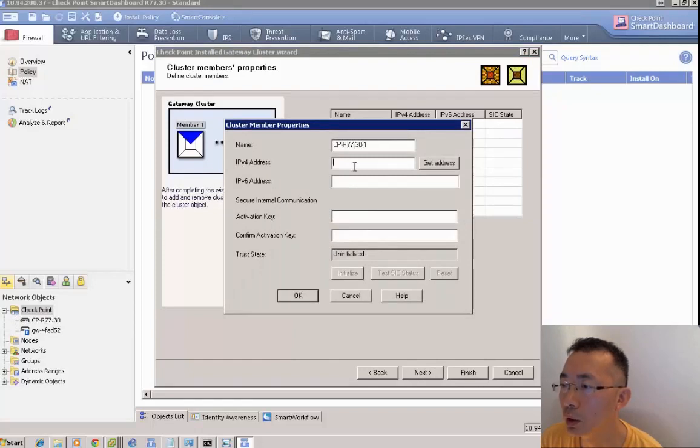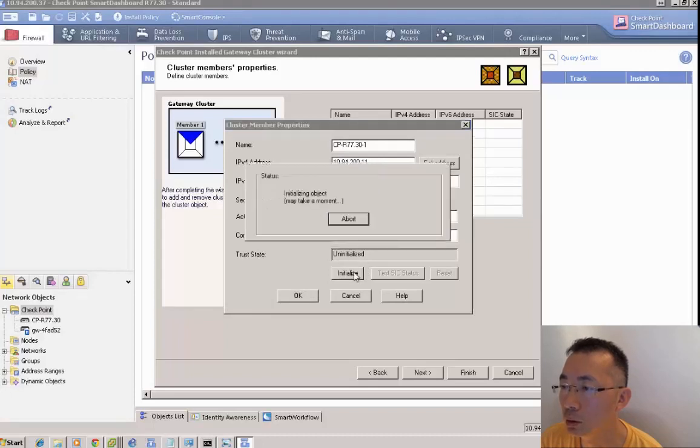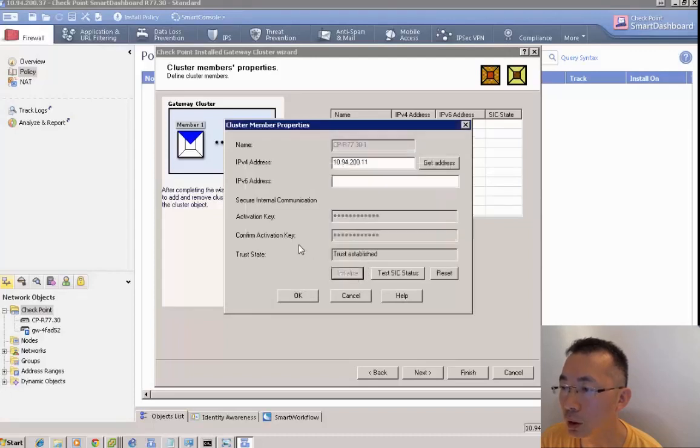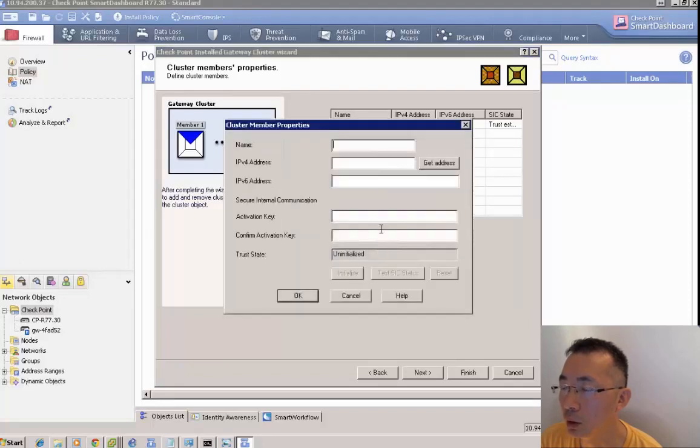Then we add cluster member 1 IP and activation key. We can use the cluster connection and import it.